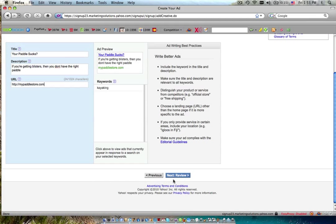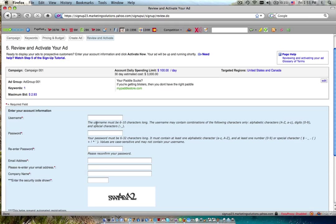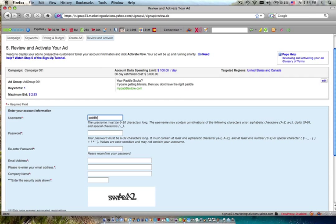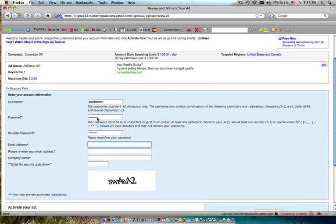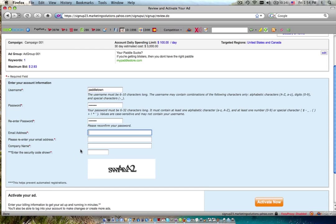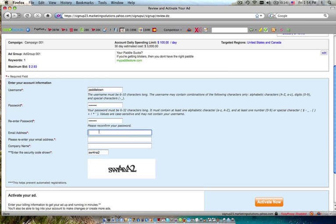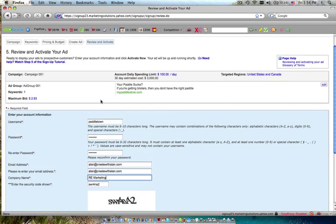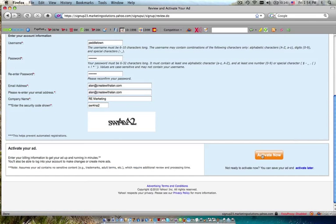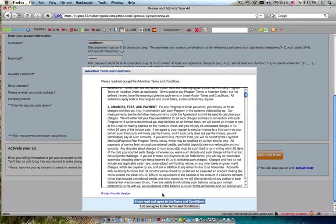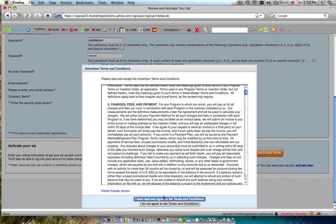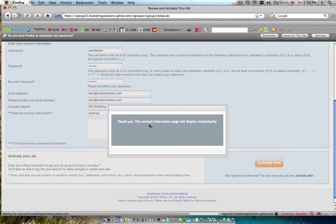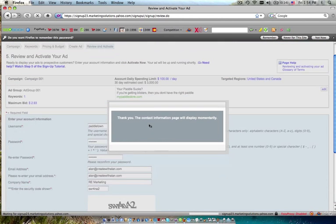Next review. And then this is where you'll fill out everything, your username, paddle town, password, whatever you want it to be, re-enter password, enter your email address, company name, enter the security code, email address could be alan at createwithalan.com, copy, paste, company name. Anyway, so that's pretty much it. Then you click activate now. I don't know if it'll let me activate because I think I have already given them that email address.